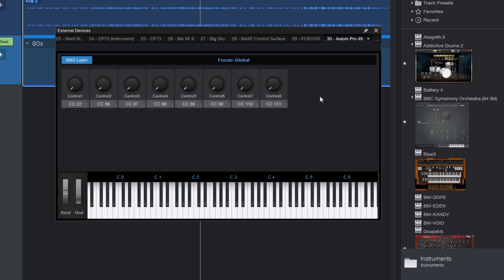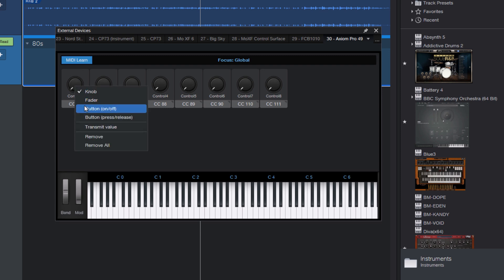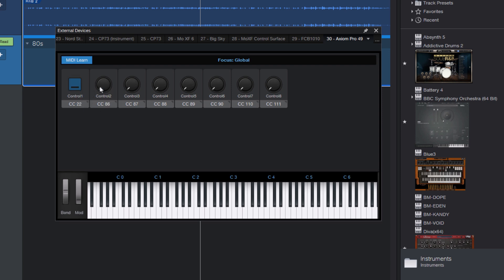Studio One can't tell if it's a button or a knob or a fader. It just receives MIDI data. So they are all showing up as knobs right now. We can change that by right-clicking on the knobs and selecting a different type, in this case a button, because only buttons allow you to assign commands. So that's important.